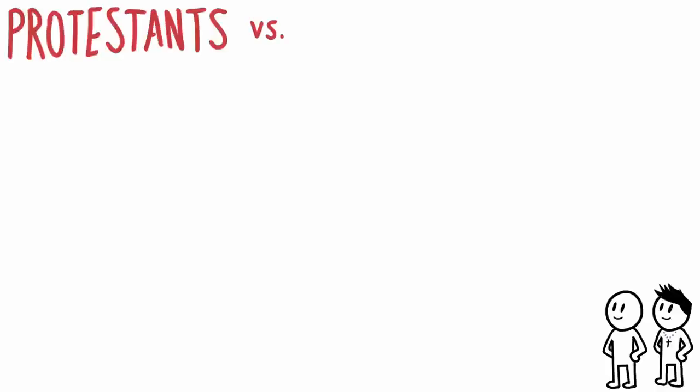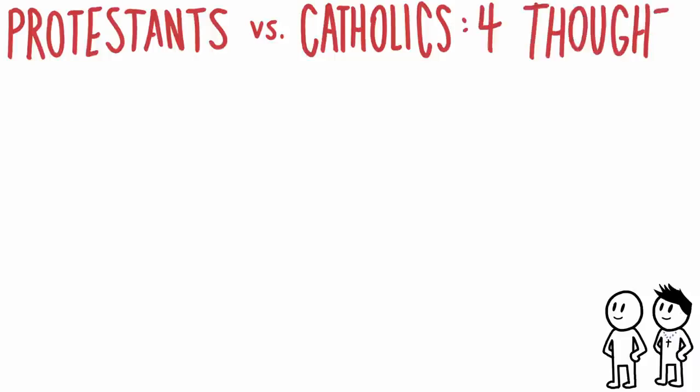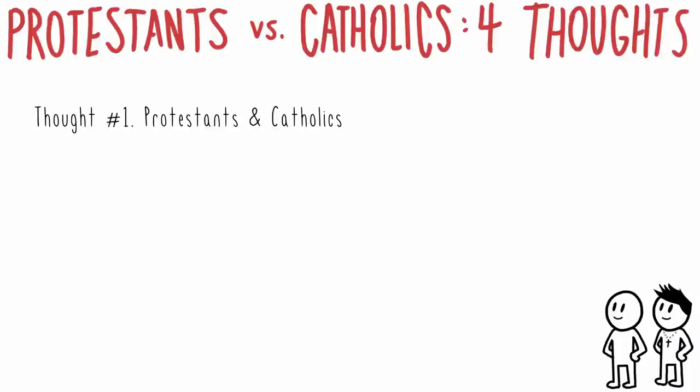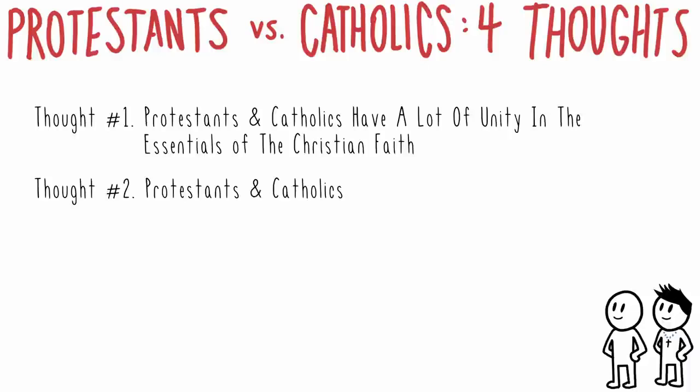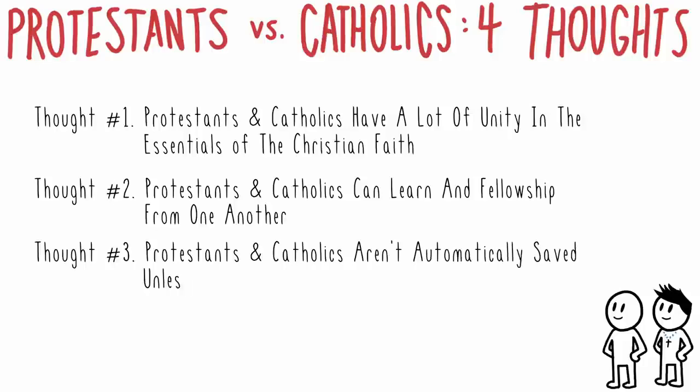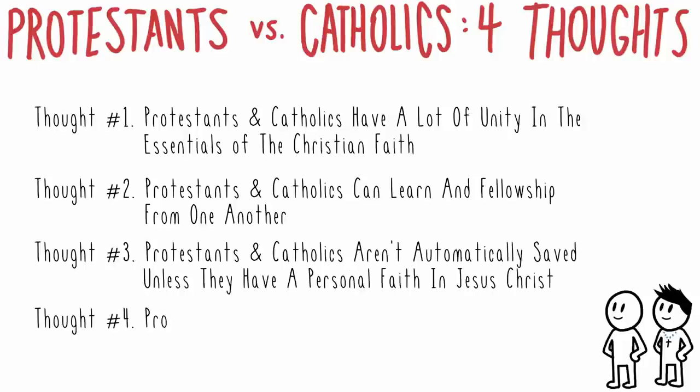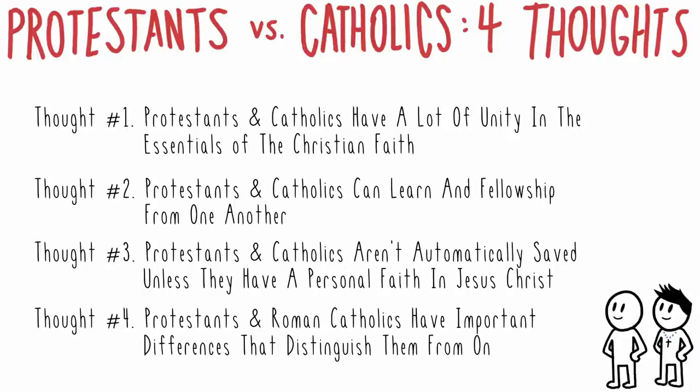So, Protestants versus Catholics. When it comes to this topic, I have four thoughts that I believe everyone should bear in mind. Protestants and Catholics have a lot of unity in the essentials of the Christian faith. Protestants and Catholics can learn and fellowship from one another. However, Protestants and Catholics aren't automatically saved unless they have a personal faith in Jesus Christ. And Protestants and Roman Catholics have important differences that distinguish them from one another.